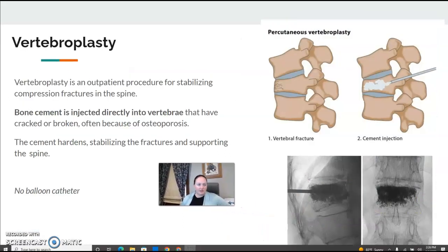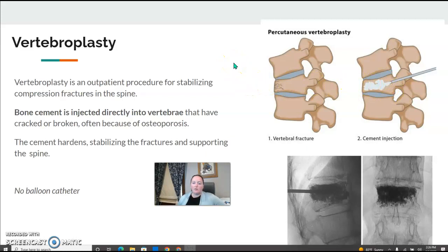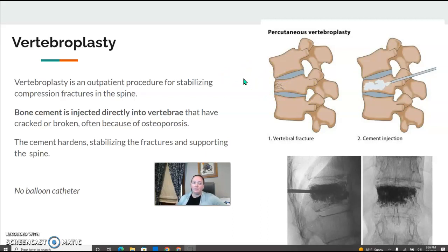Vertebroplasty is essentially close to kyphoplasty — it just doesn't use a balloon. The cement is injected directly into the vertebrae to help with compression fractures, breaks, or cracks. The cement stabilizes the fractures and supports the spine. The only difference is no balloon.